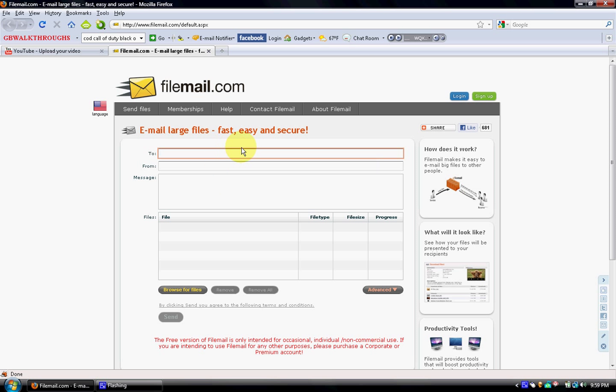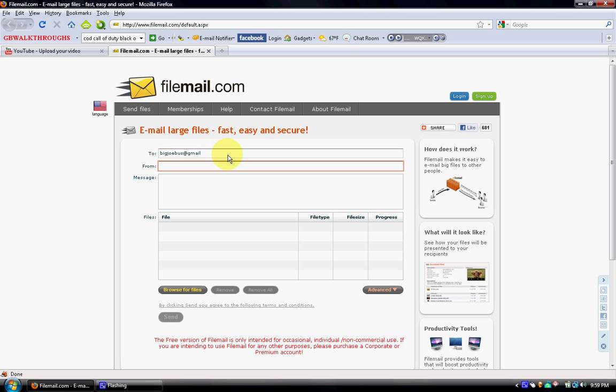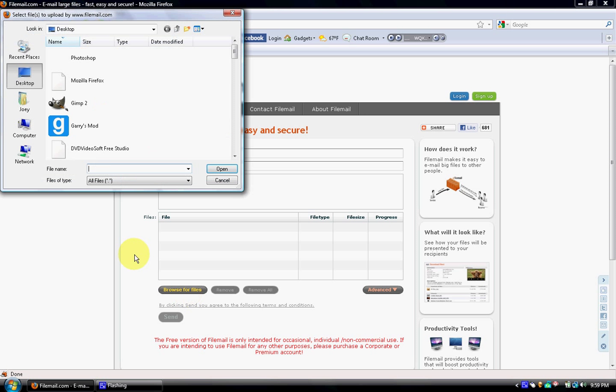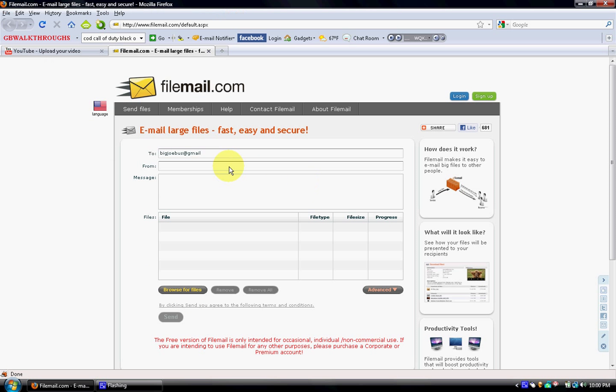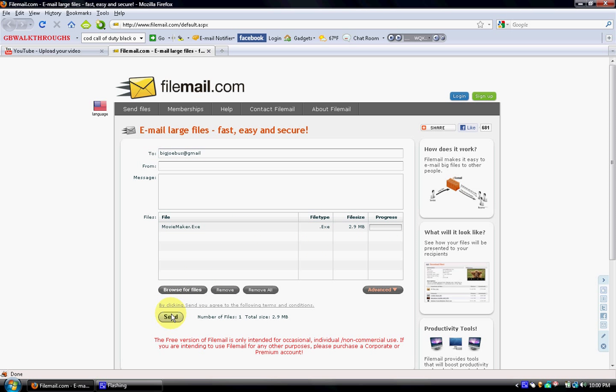All you do is type in their email that you're sending the person, type in the email that you're sending it to, so there's my email, from, typing your email, you can type a message, then you click Browser Files, pick any file, click Open, and click Send.